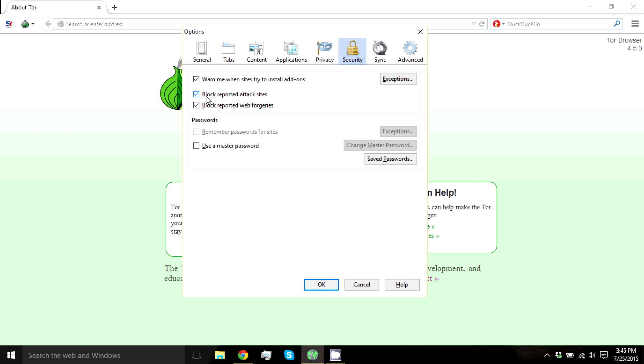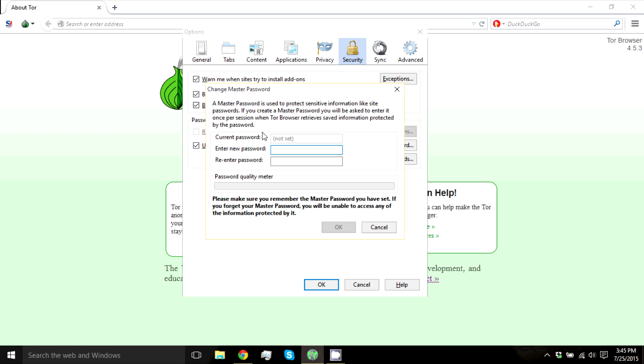Unless there's a personal preference, again, for you not wanting to use something, people should use all of these. And if you want to have a master password to get into Tor, this is how you do it as well, if you're interested in doing that.